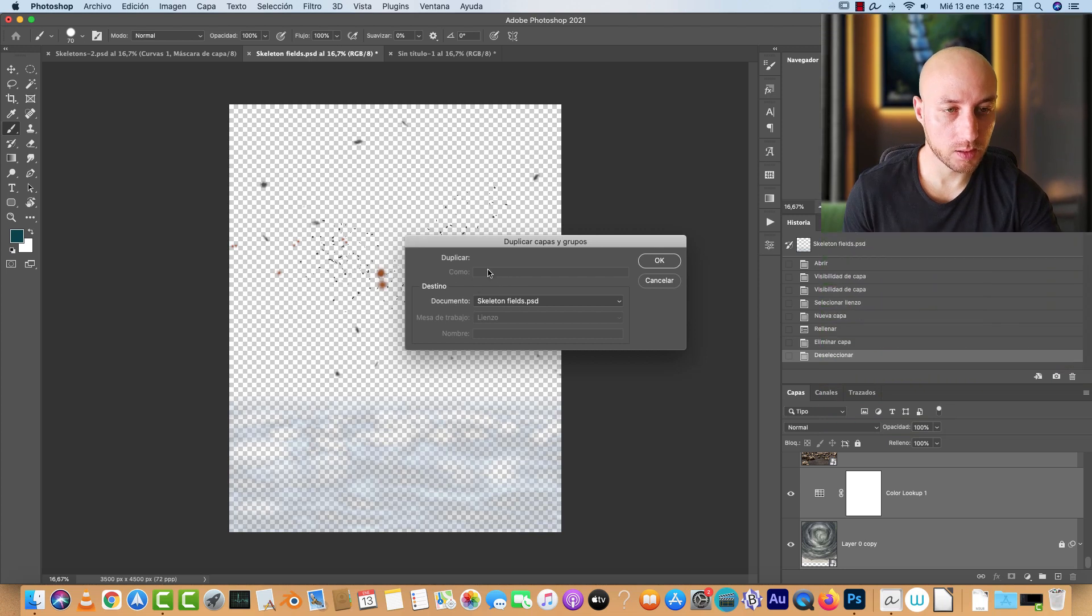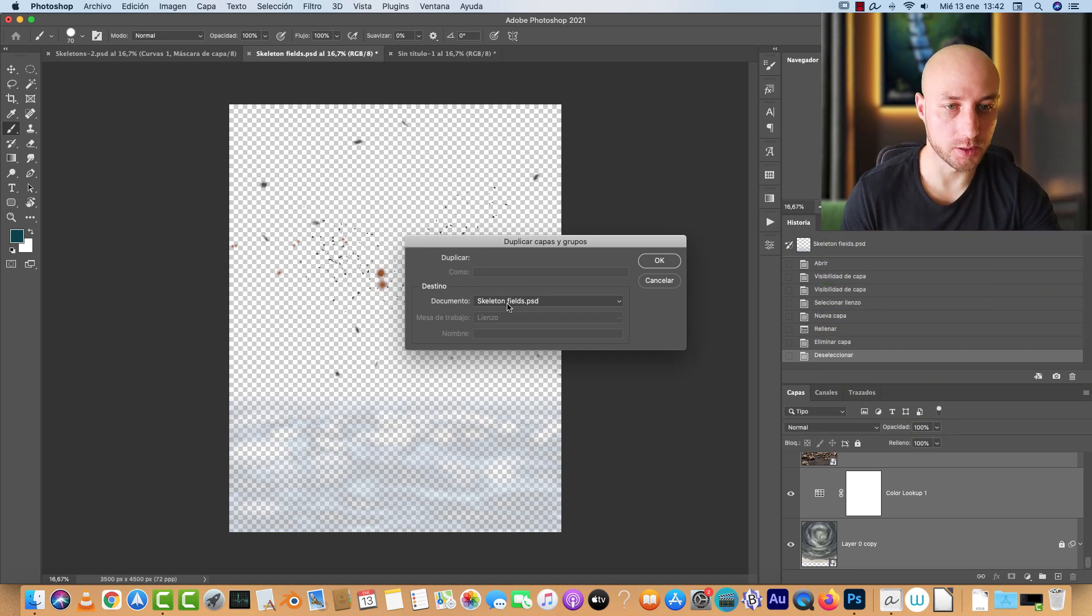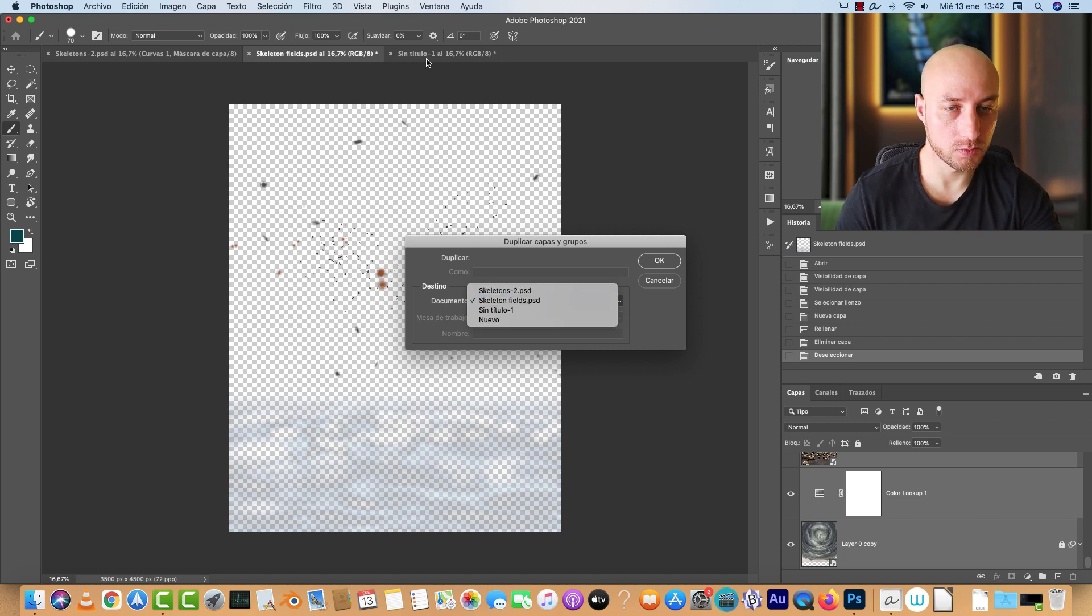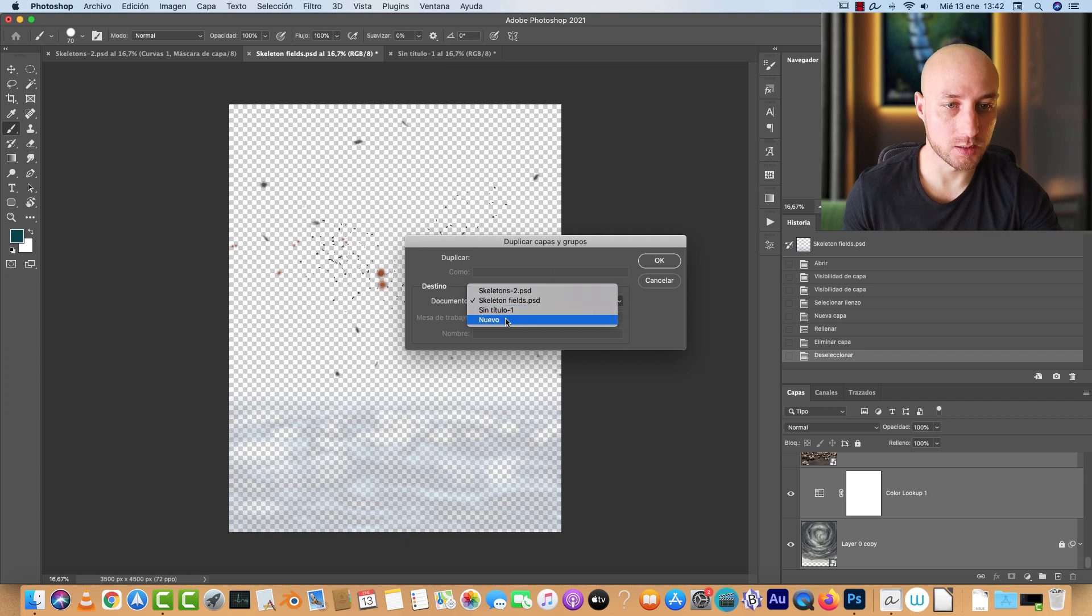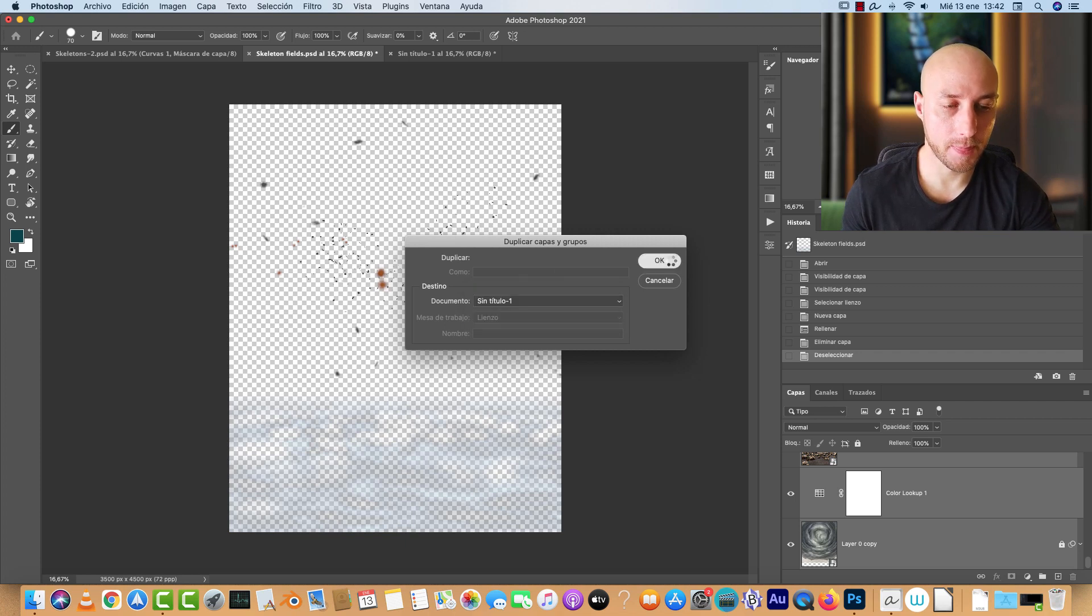Now here when you duplicate it, it's going to ask you where you want to duplicate these layers. And here on the document, you can choose another document which I just created with exactly the same canvas size. So I will choose this one, click OK, and you will see what happens.